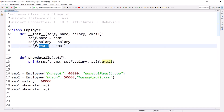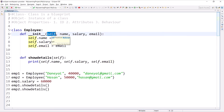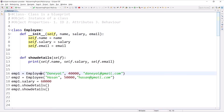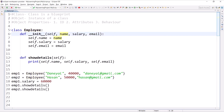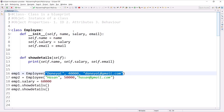'self' will always be the first argument in your methods and will point to the current object. In the case of emp1, self will point to emp1, so 'self.name', 'self.salary', and 'self.email' will be set on emp1. Make sure the number of arguments in your init method matches the number passed when creating the objects.